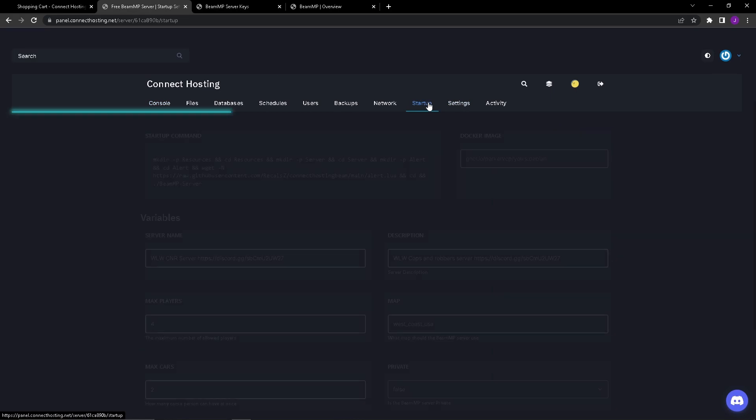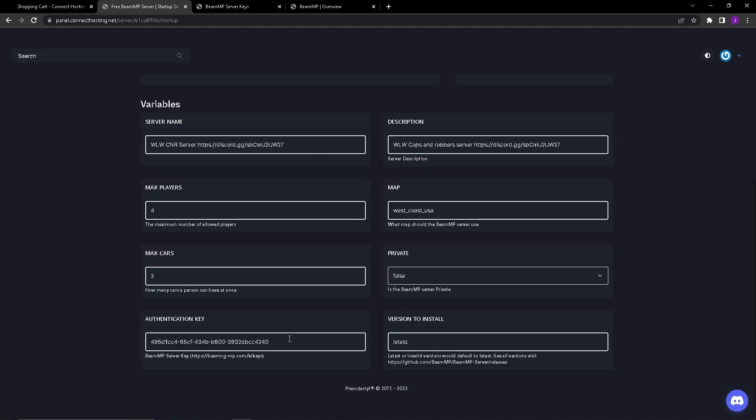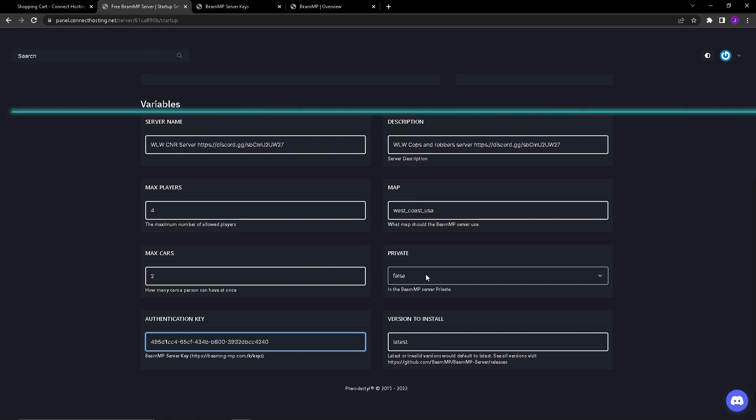You'll go over here on the startup tab and then you'll put it here in the authentication key. This is where you can change all the little stuff.